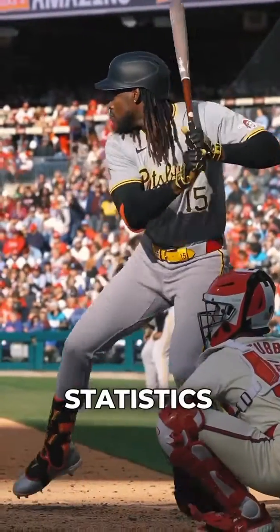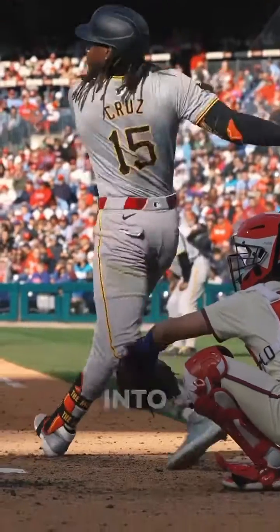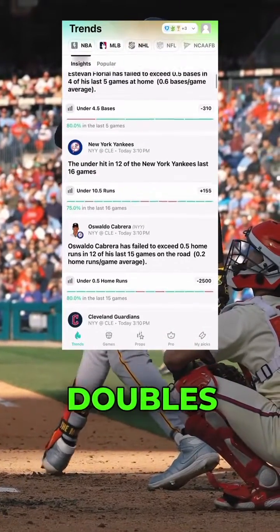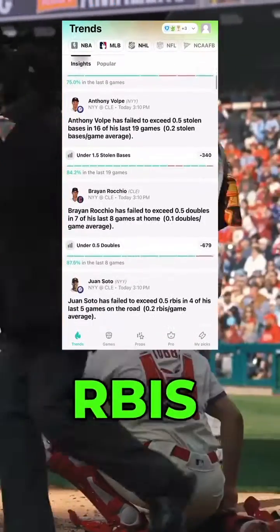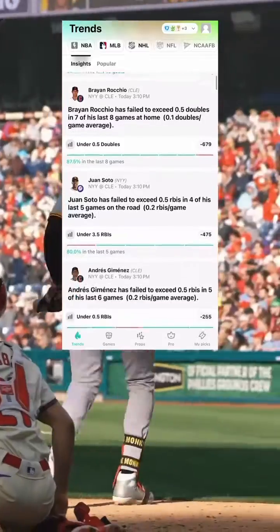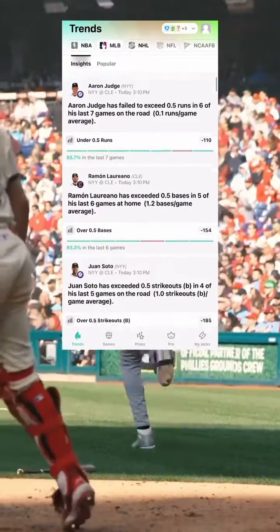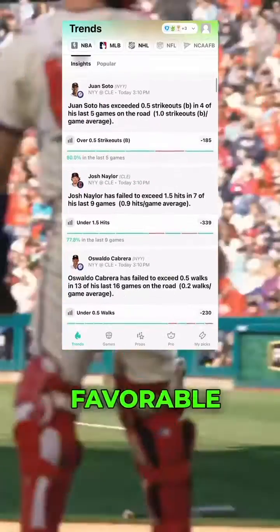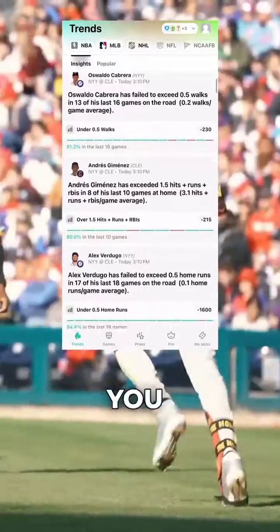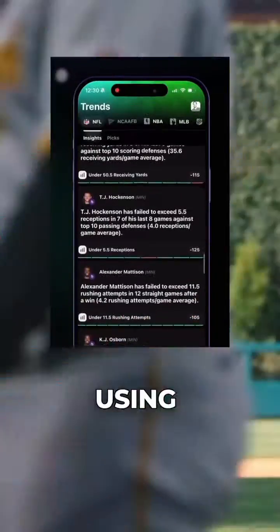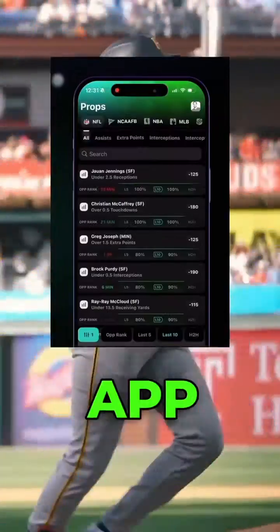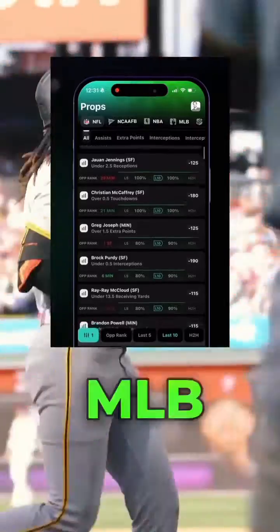All of these statistics could help you when looking into props such as total bases, doubles, triples, hits, runs, RBIs, and home runs. When one of your statistics is green, that means it's favorable for the bet that you have selected. Now that you know what these are, you could have a better edge at winning a lot of money when using the Outlier app to research your MLB bets.